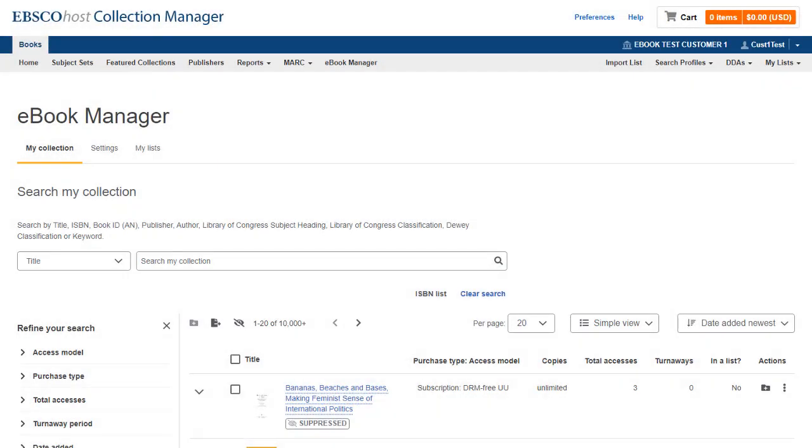eBook Manager offers a complete EBSCO ebook management workflow in a single intuitive interface within EBSCO Host Collection Manager. In this tutorial, we will look at using eBook Manager to search your institution's collection as well as the several features available to help you manage it.